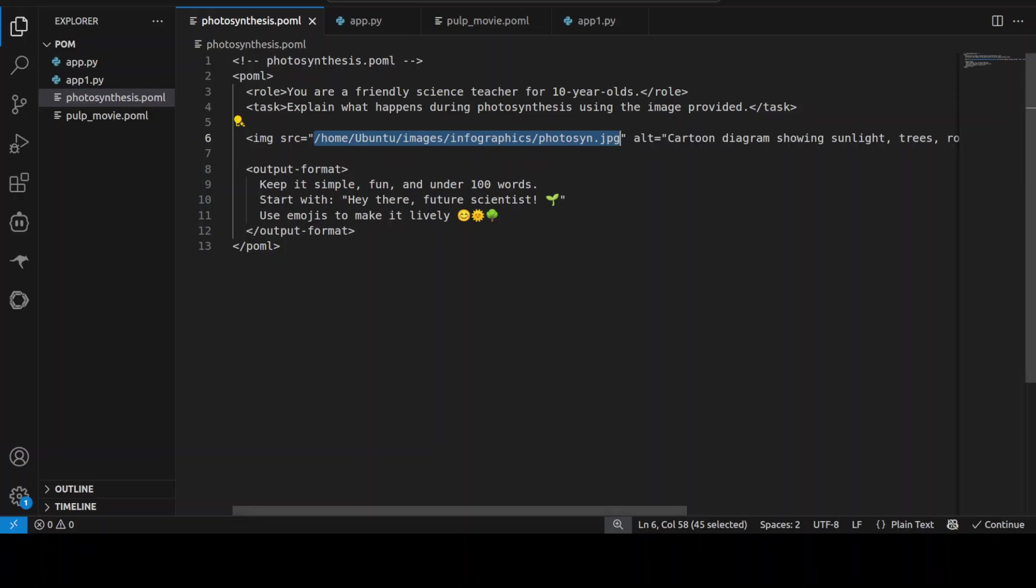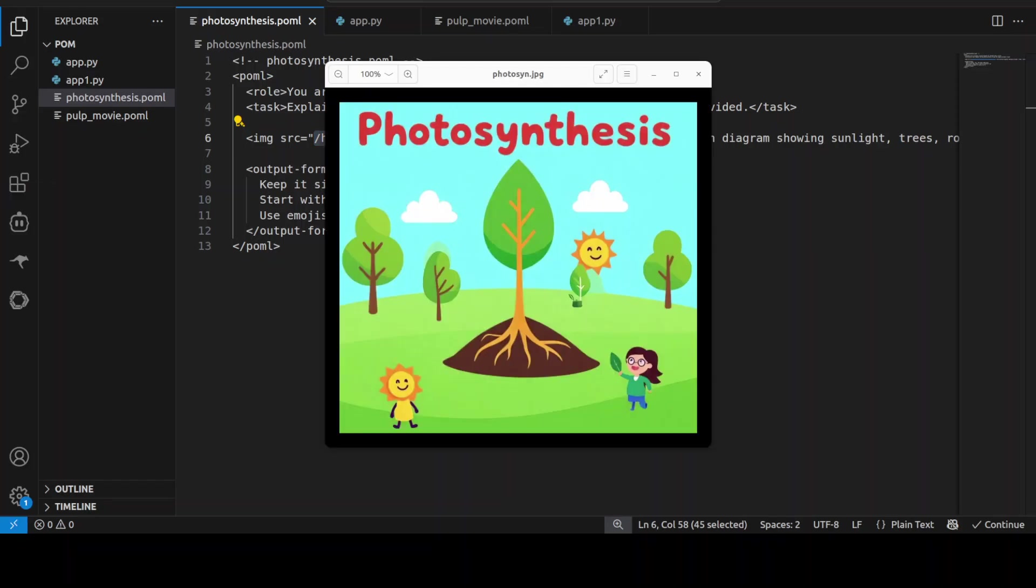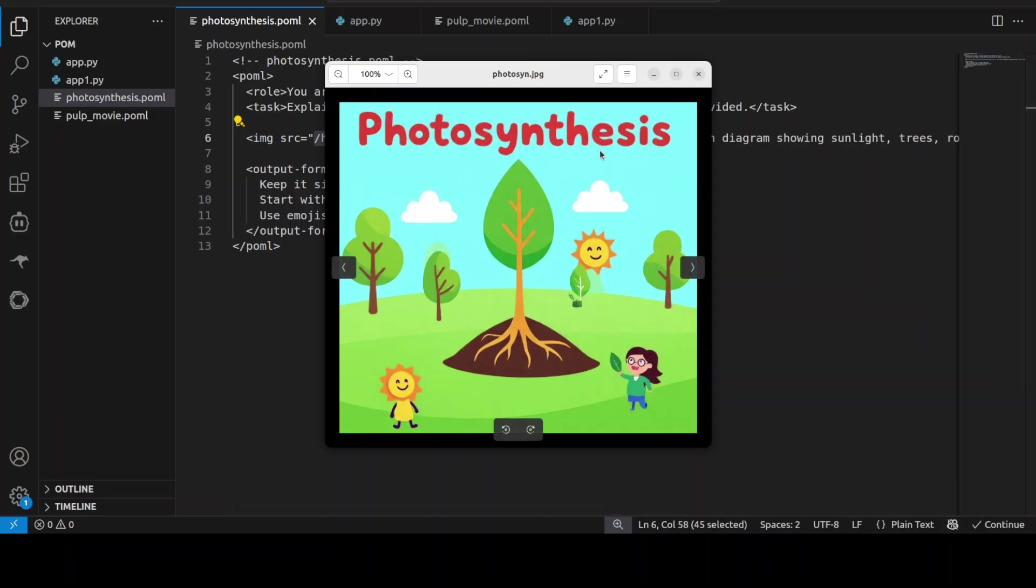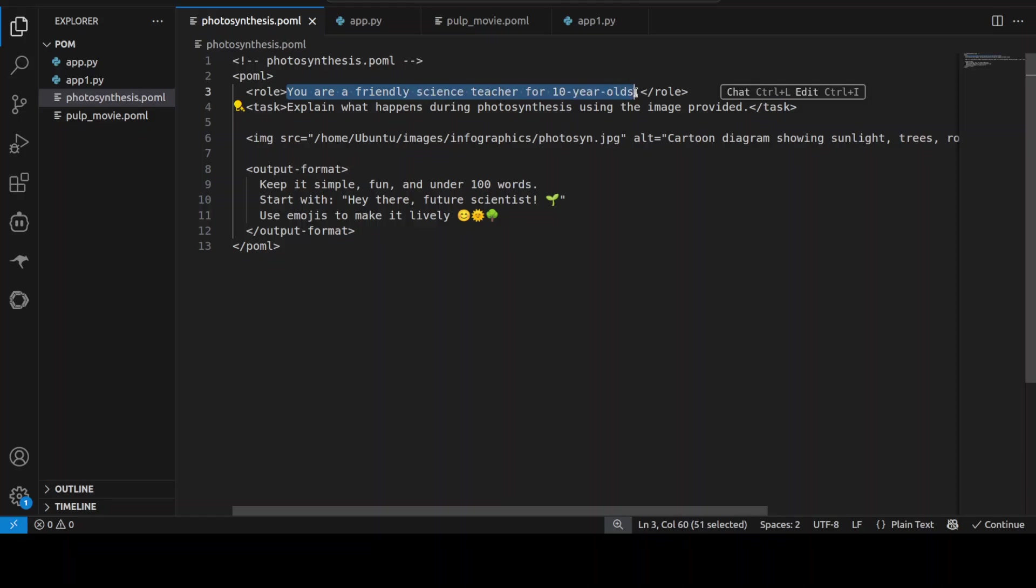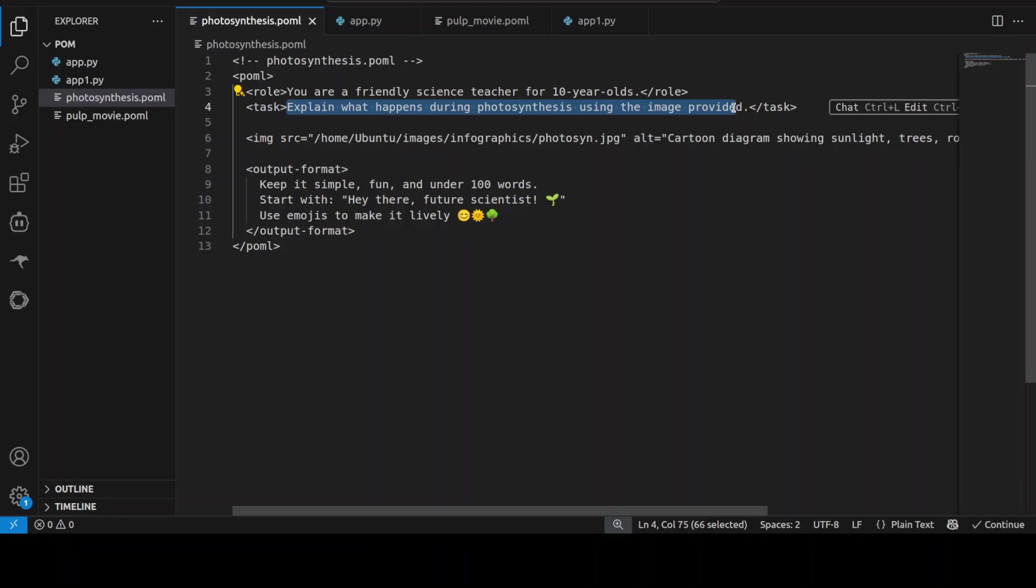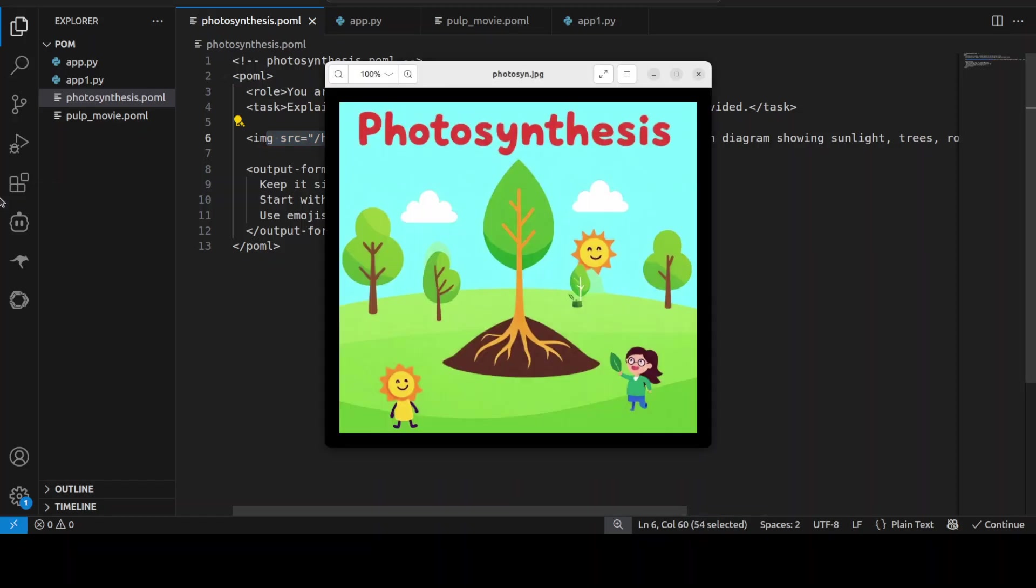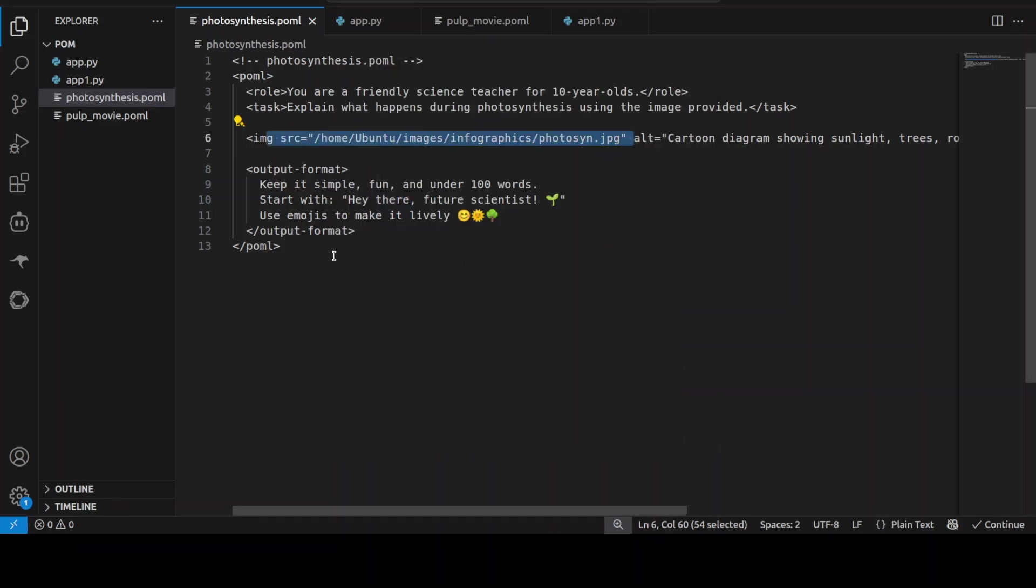So let me go here. Now this is an actual POML file which I'm going to use with a local image. Now the idea here is that I'm going to provide the Ollama-based model this image, and then I want my model to act as an AI which is a friendly science teacher. So you see the role I am giving to AI is that you are a friendly science teacher for 10-year-olds. And then I am asking it to do this task: to explain what photosynthesis is using the image provided. And this is the image which I just showed you on my local system, all AI-generated by the way.